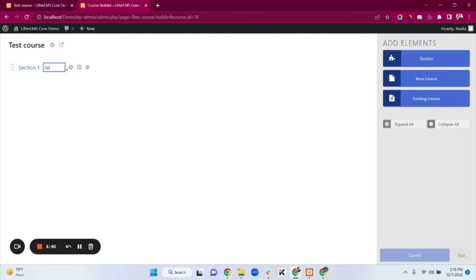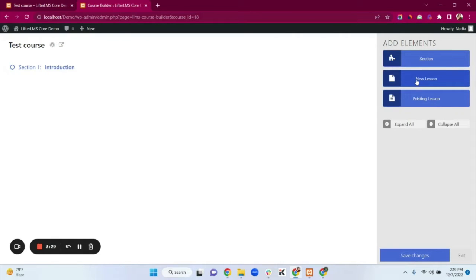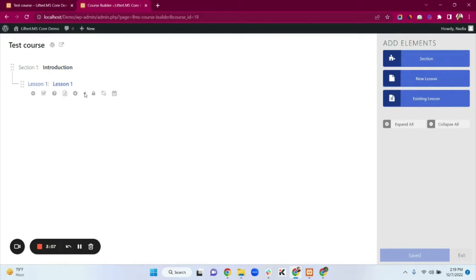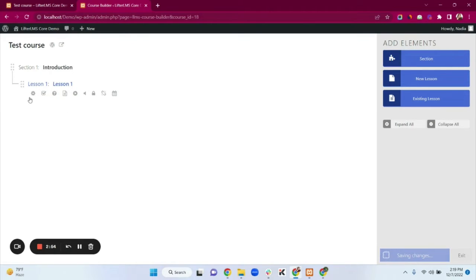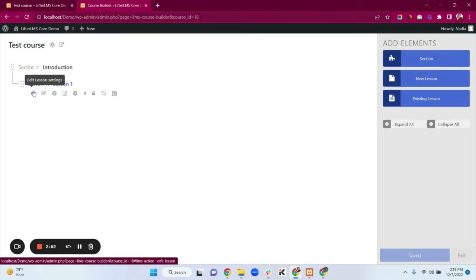Click on the section to add it and rename it — I'm typing 'Introduction'. Under this section we can add a new lesson or an existing lesson. Click on New Lesson. Note that not every feature is available in the LifterLMS core plugin — we have the basic features here.